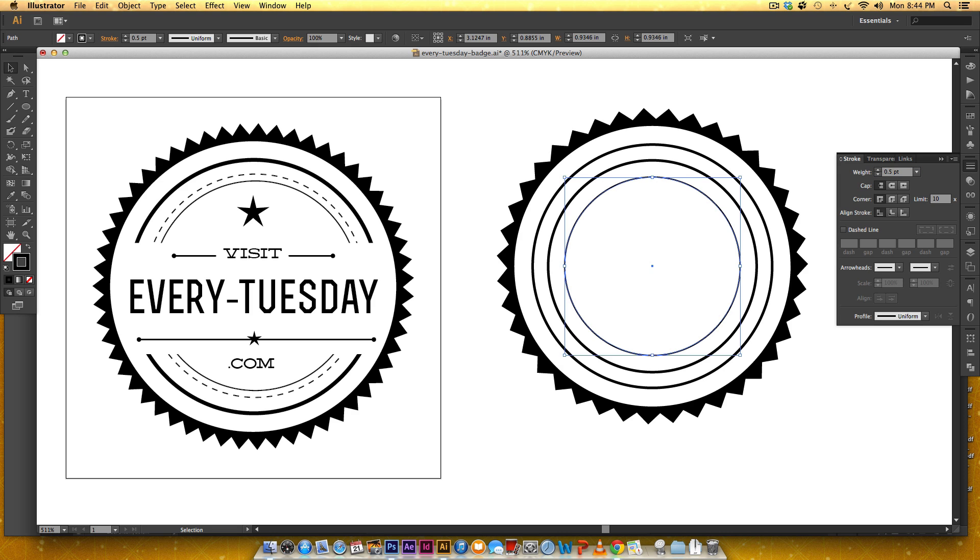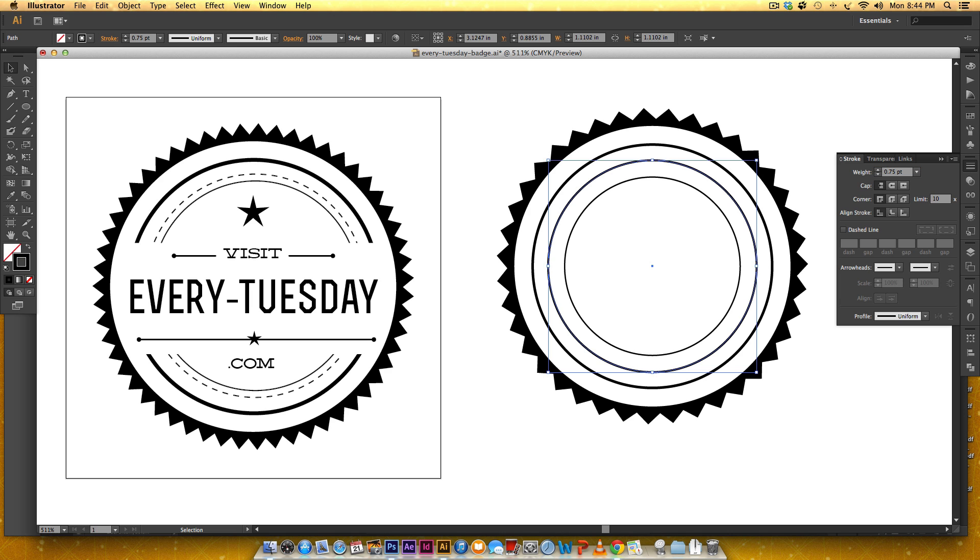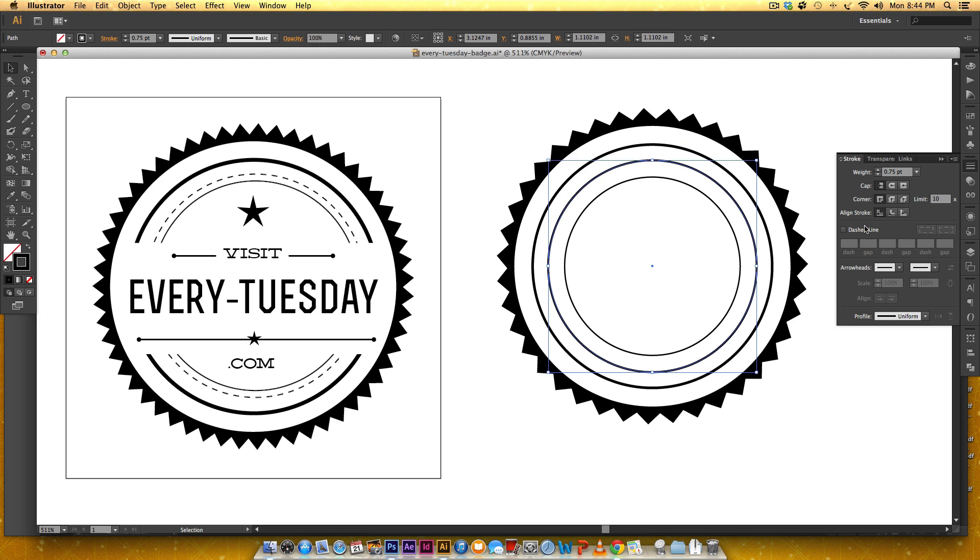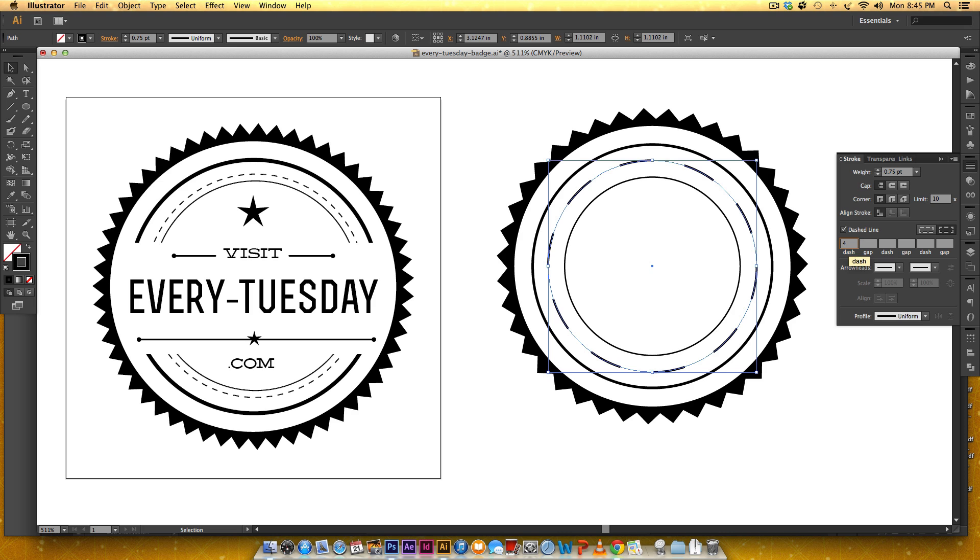And then this one is we're going to create it at 0.75 and this one is a dashed line so we're just going to check dashed line right here and these are really wide dashes so they're automatically 12 points it's just the default so we'll change that by going to four actually let's make them three.